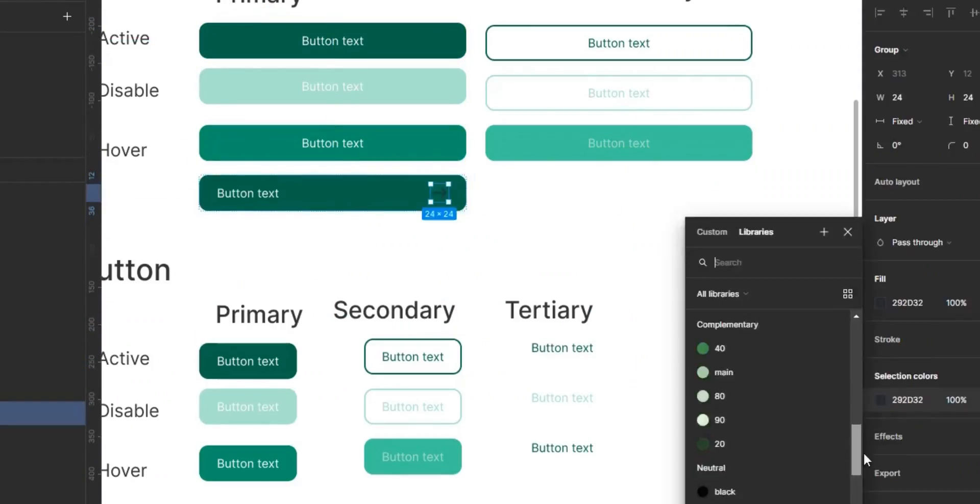Hi guys, welcome to my channel. My name is Hannah and in today's video we'll be creating a button system for our UI designs. Buttons are called to actions that we use in all our screens — the thing that the user clicks on to get from one stage to the next. This is an important UI design element.